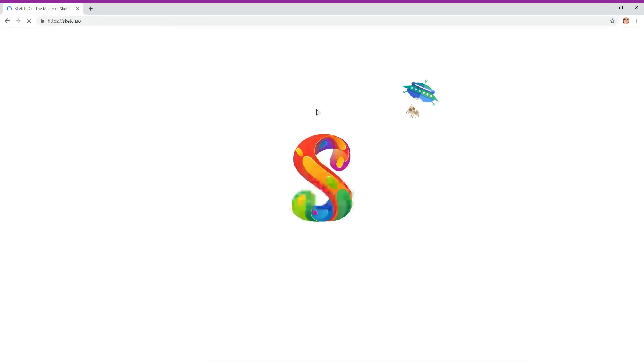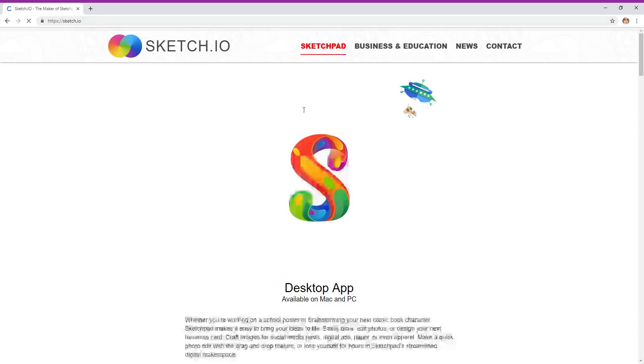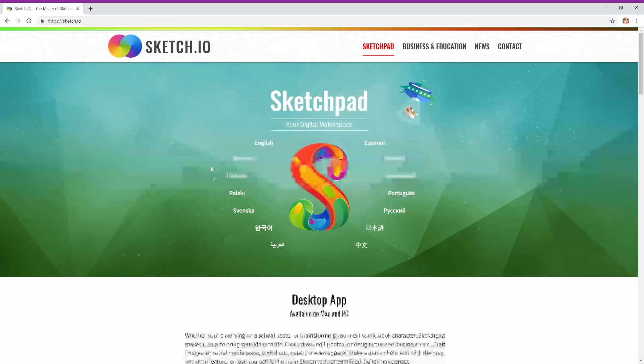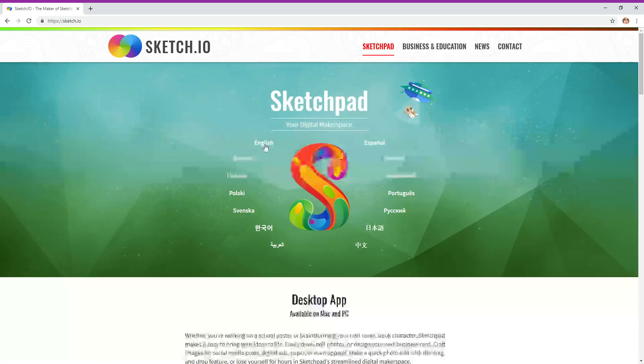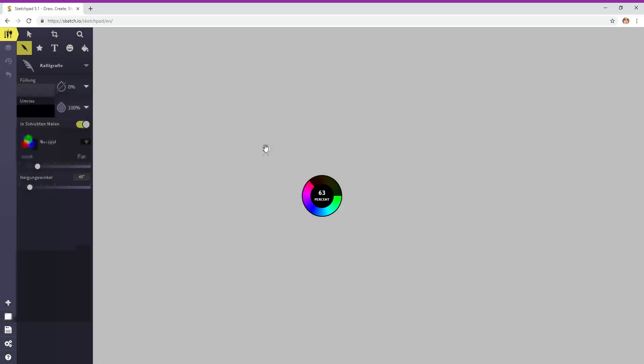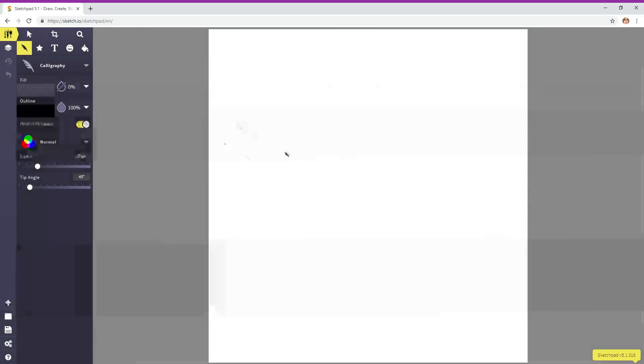From here you can pick a language. You speak German, Italian, French, lots of languages. Click your language and it will bring it up. This is an awesome program. It's web-based, a free online drawing program similar to Adobe Illustrator.